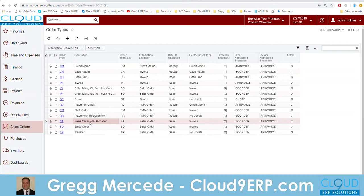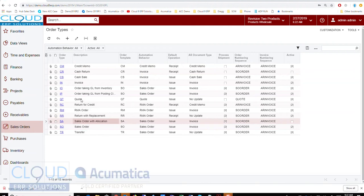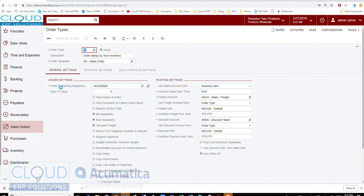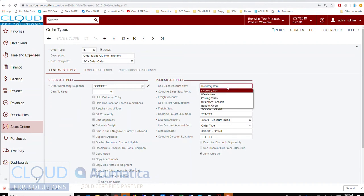These preferences define what sales account is used. I created a couple of different order types — normally we use sales order, but I created two different ones. One of them takes the general ledger entry from the inventory item, so you can see over here under 'Sales Account From' we're pulling the sales account from the inventory item.